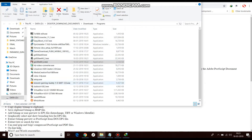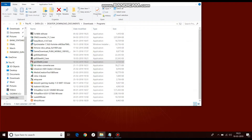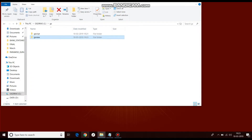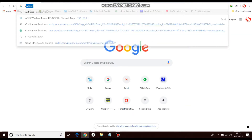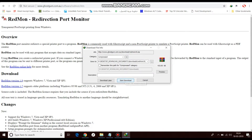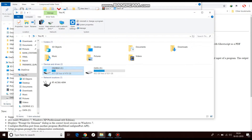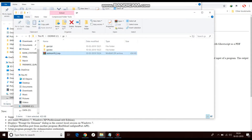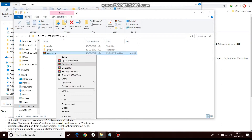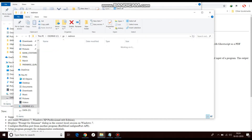Now we will install Redmon. Download Redmon, cut the file and paste it into the GS folder, and rename it to Redmon. Extract the zip file, delete the zip, then click on Redmon and run the installer.